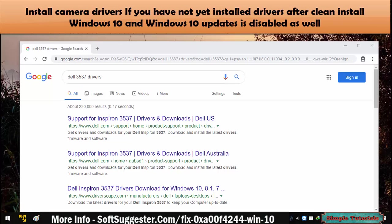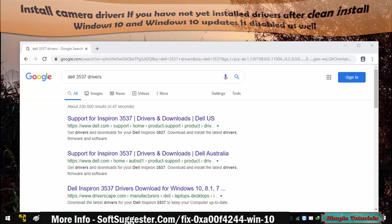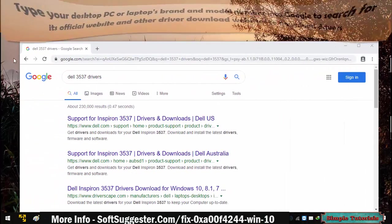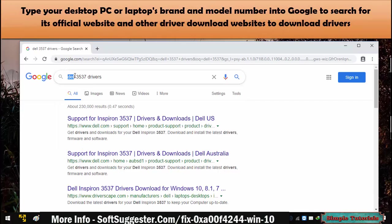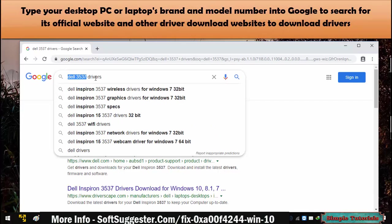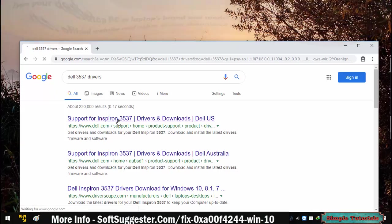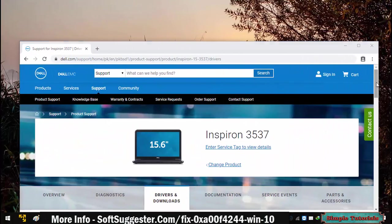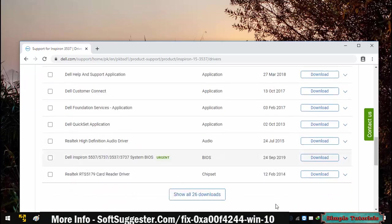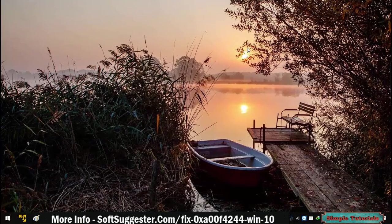Install camera drivers if you have not yet installed drivers after a clean install of Windows 10, or if Windows 10 updates are disabled. Type your desktop PC or laptop's brand and model number into Google to search for its official website and driver download websites to download the drivers. Download and install the camera drivers. Try the next solution if installing camera drivers did not work.